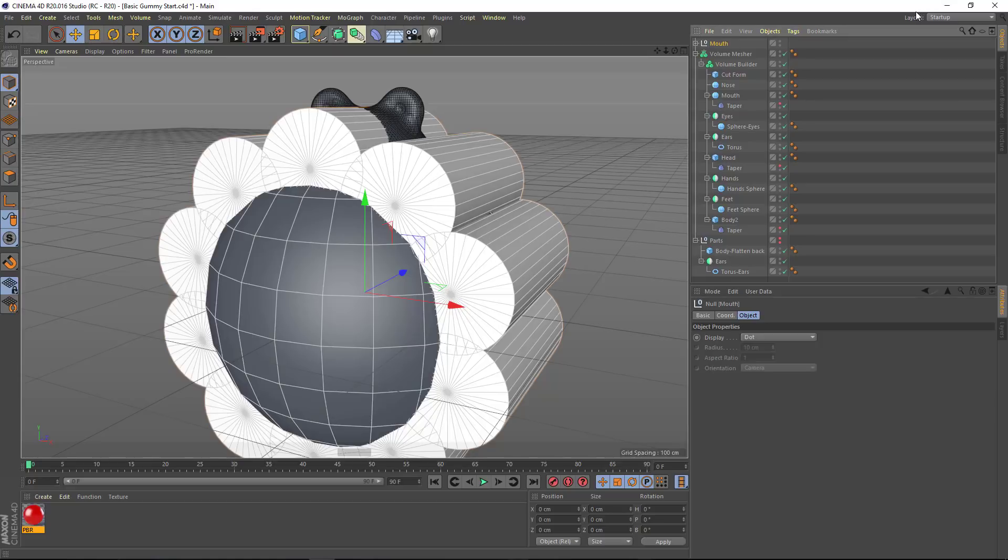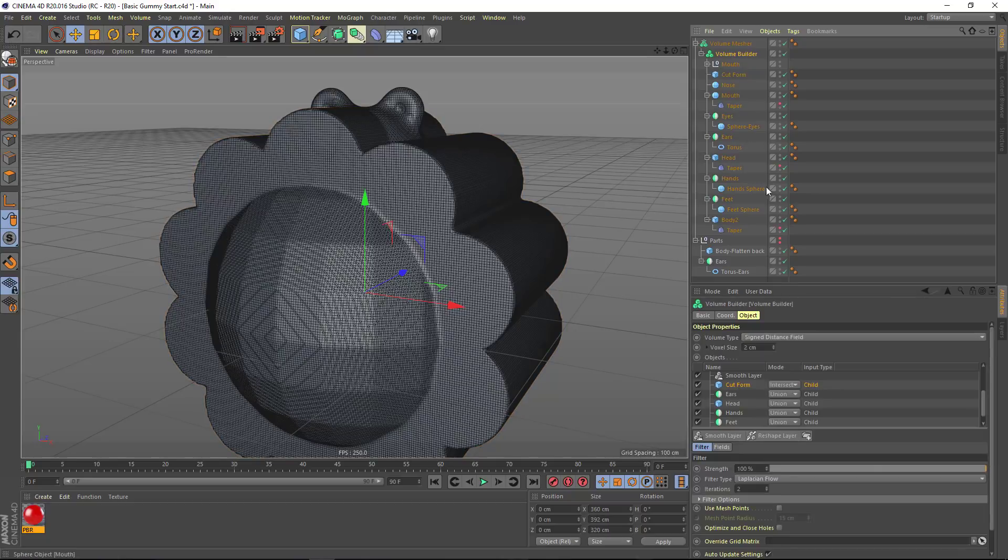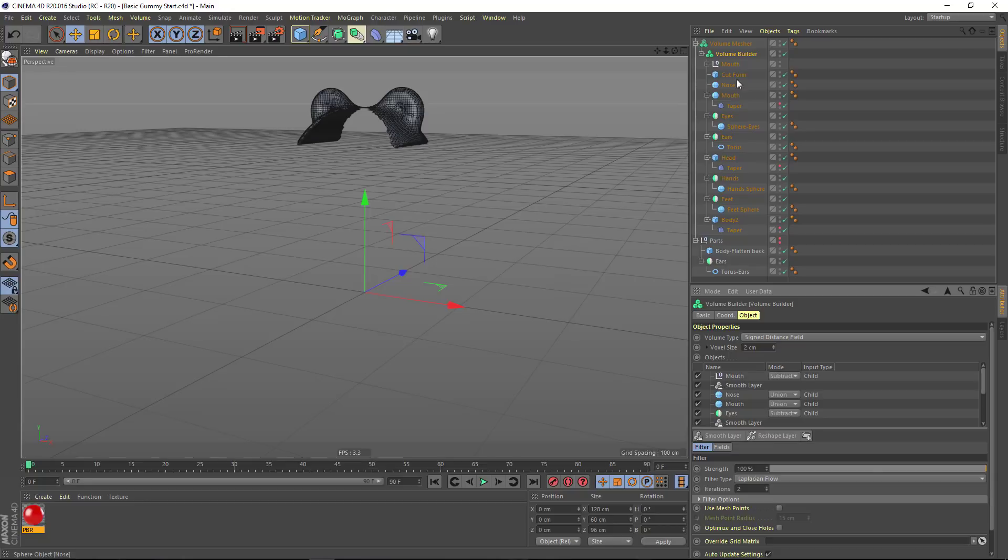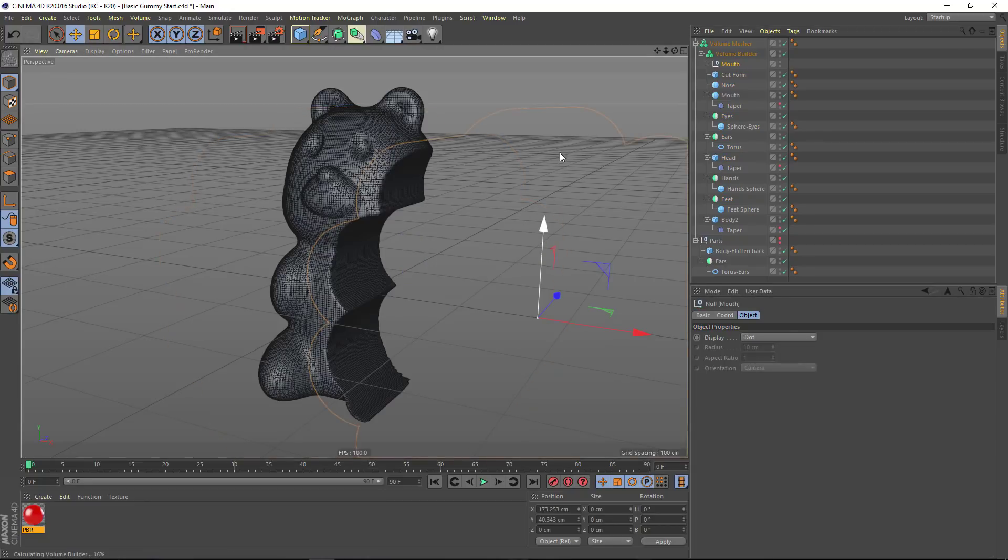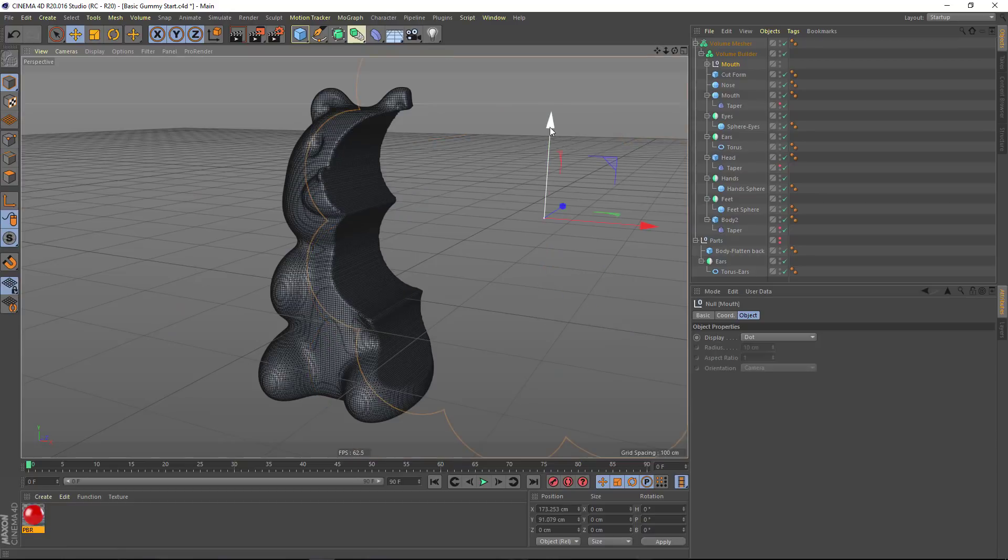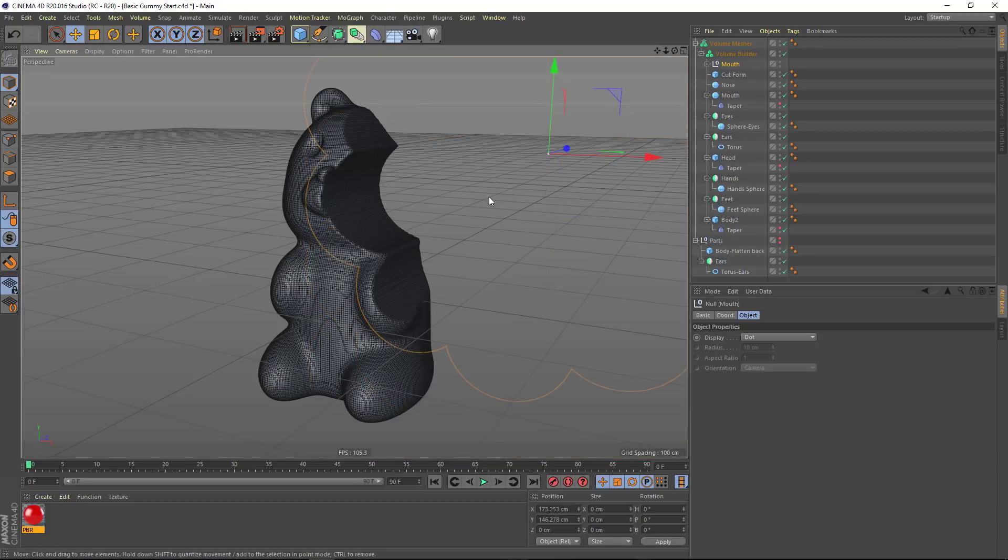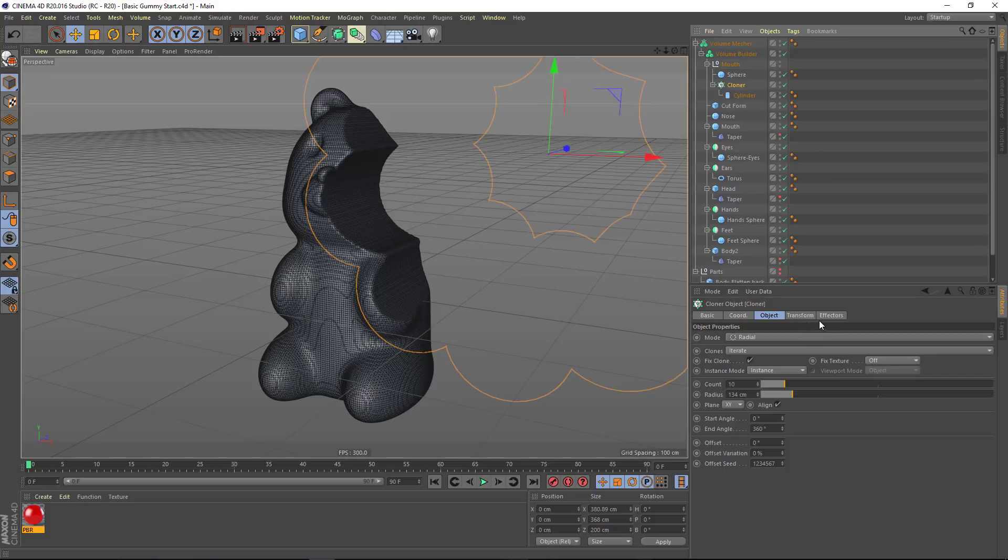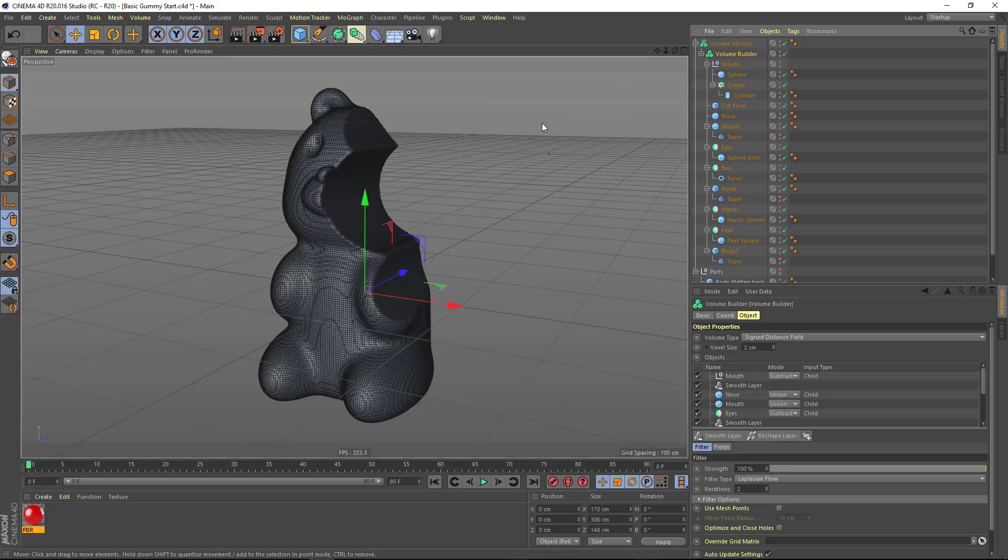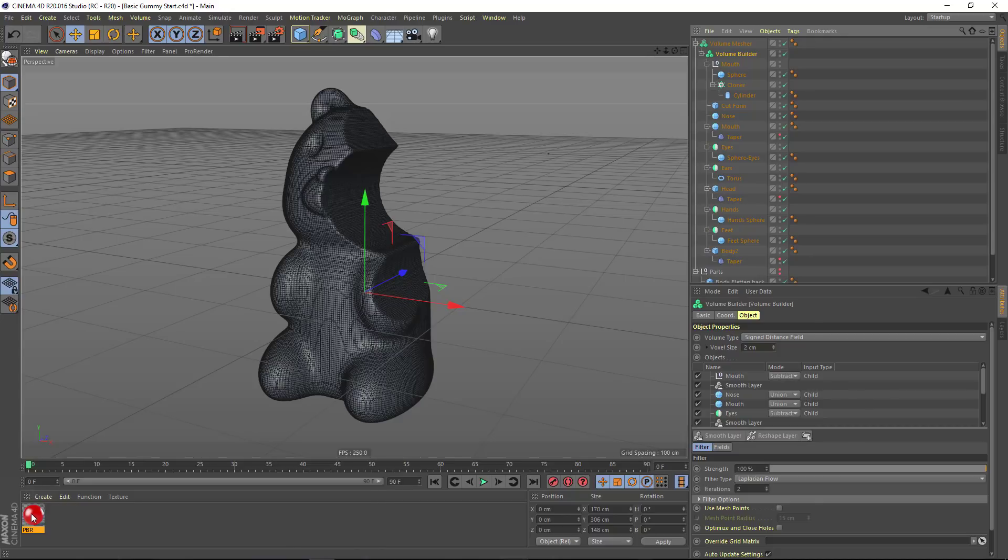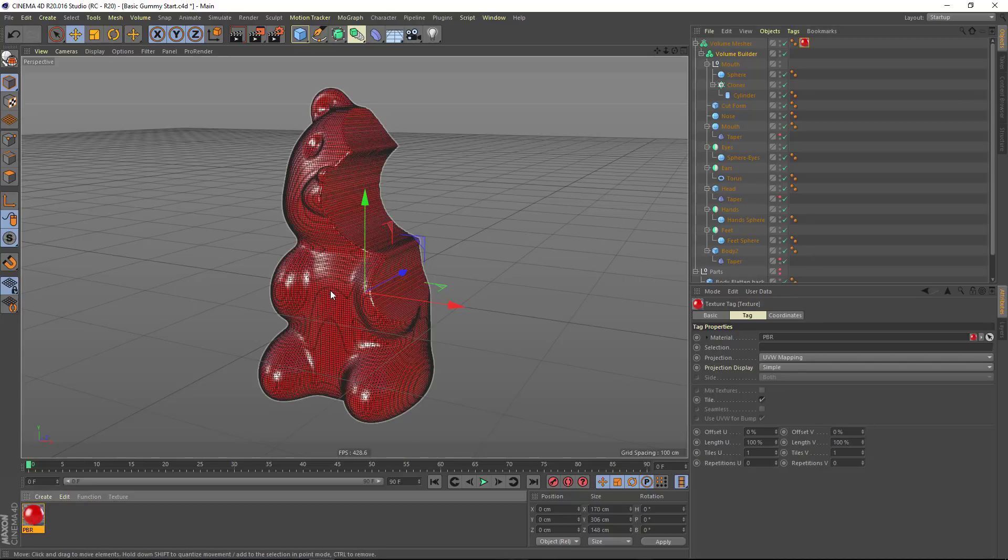And we can drag that underneath our volume builder and put this into the subtract mode. And basically what we can do is eat away at our gummy bear. We can, of course, continue to modify this with fields and effectors. You can control the reshaping of things with fields and effectors. Again, this is a whole new world for Cinema 4D, and we're going to have a ton of Cineversity tutorials that get into more detail.